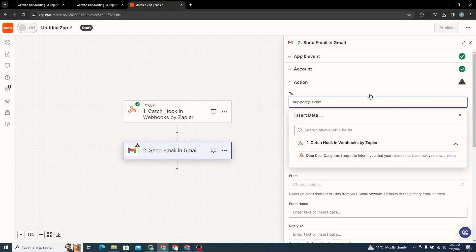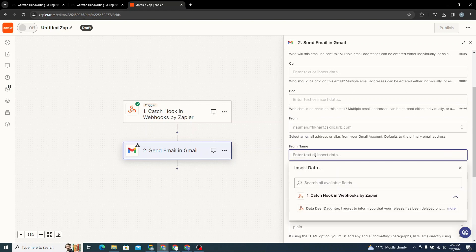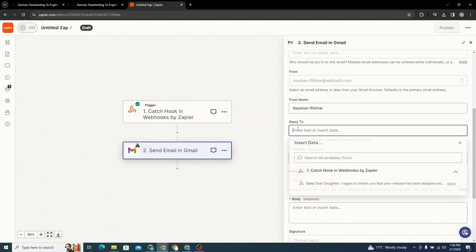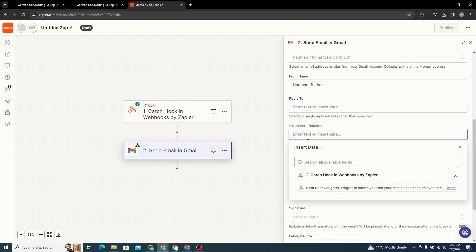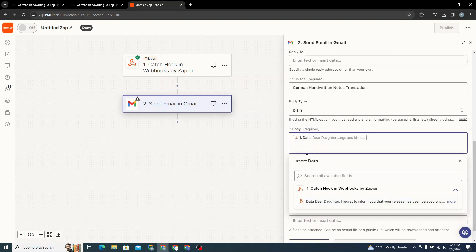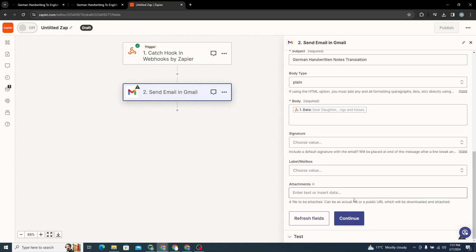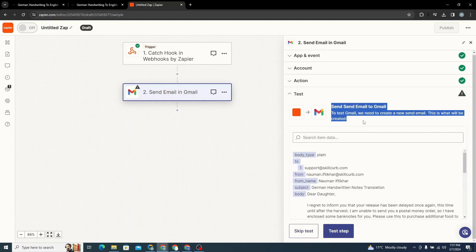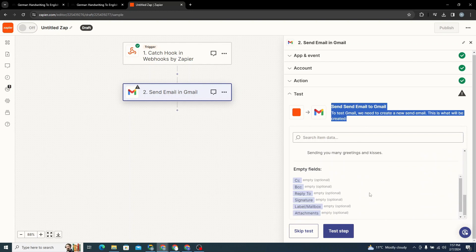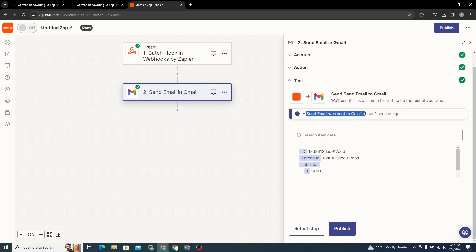I'll send it to sport@skillcurve.com, no CC or BCC. From name I'll use my own name. Subject: 'German Handwritten Notes Translation'. Body type: plain — clicking body shows the actual letter content. Everything else is fine. I'll click Continue. You can see the trigger is set to Send Email via Gmail. I'll test the step to trigger the email. A send email was sent to Gmail about a second ago.